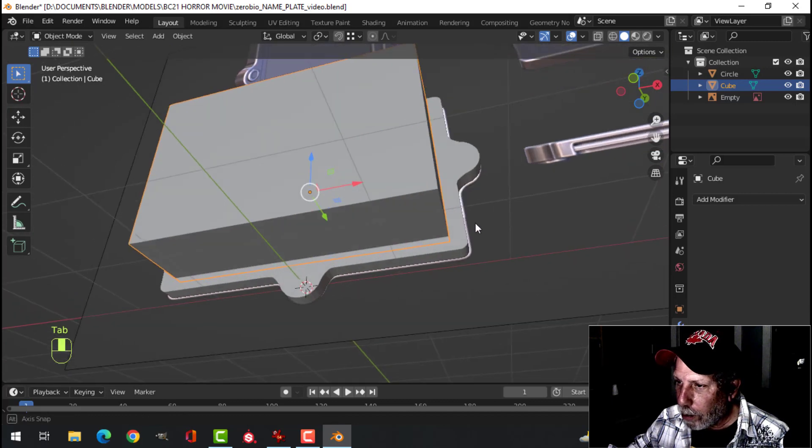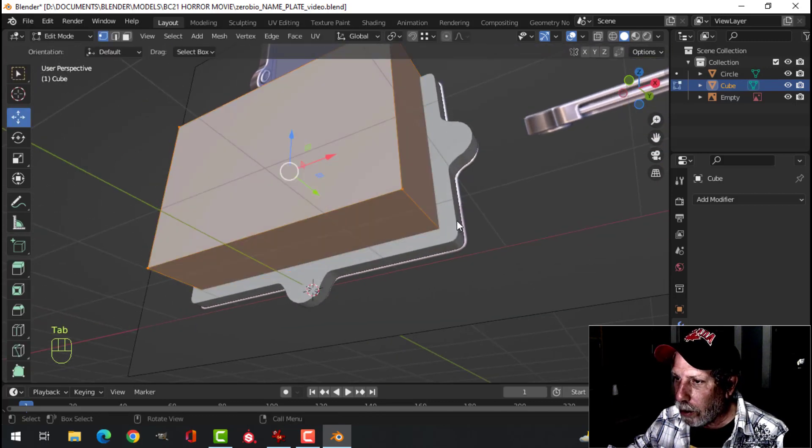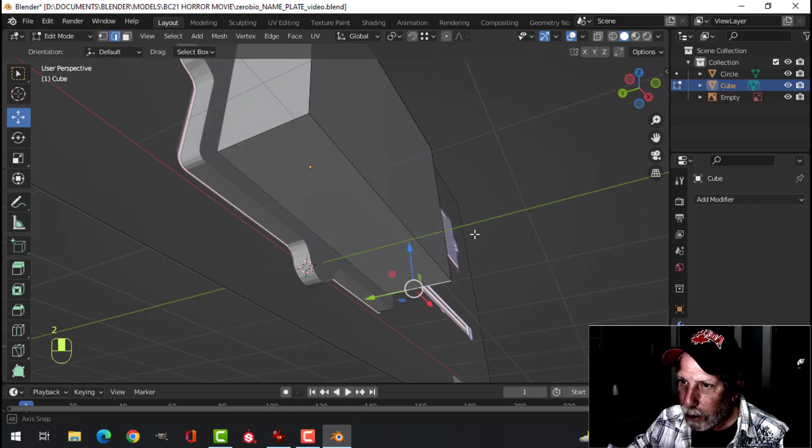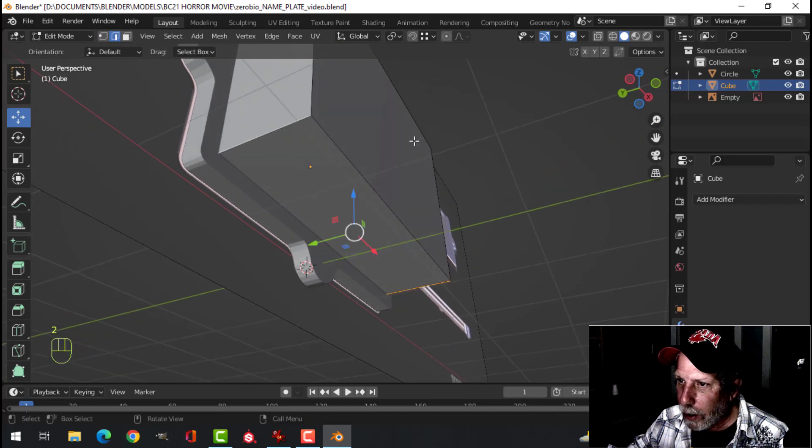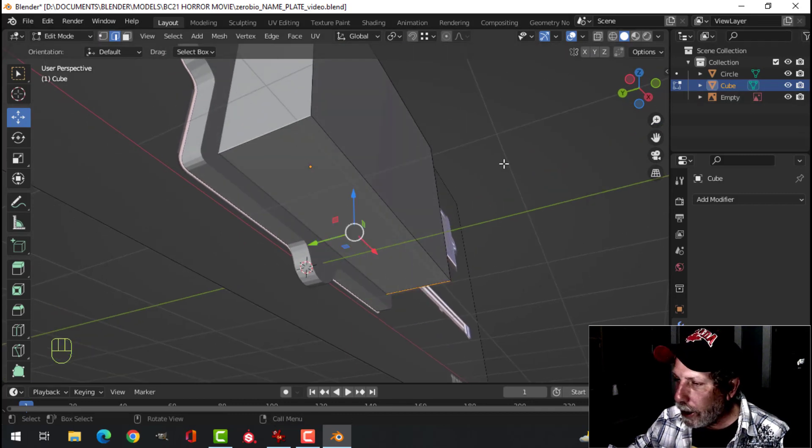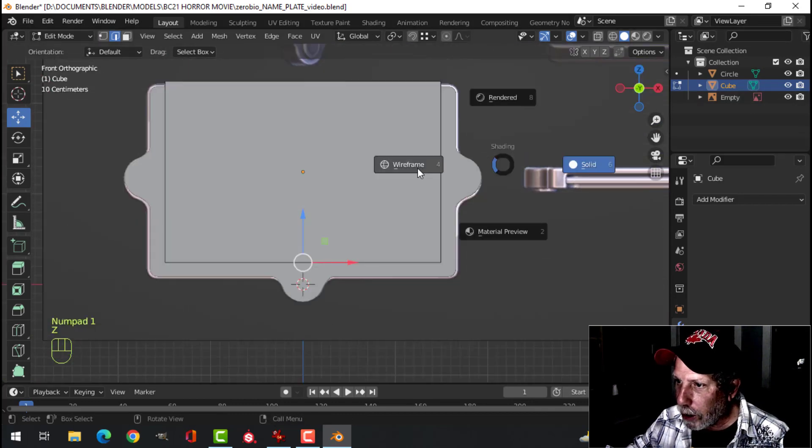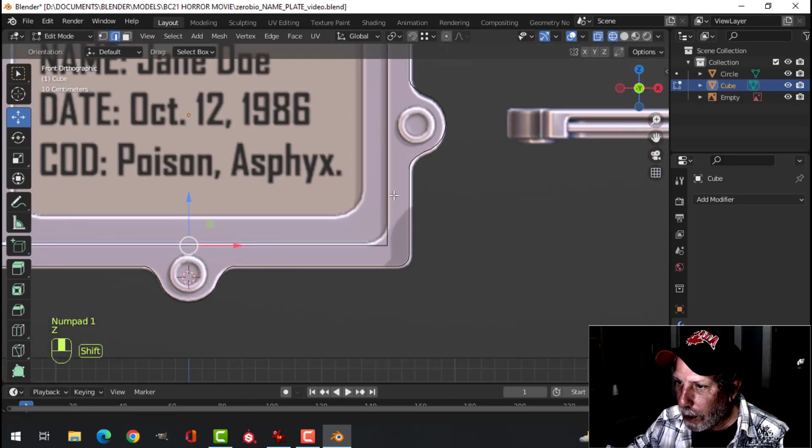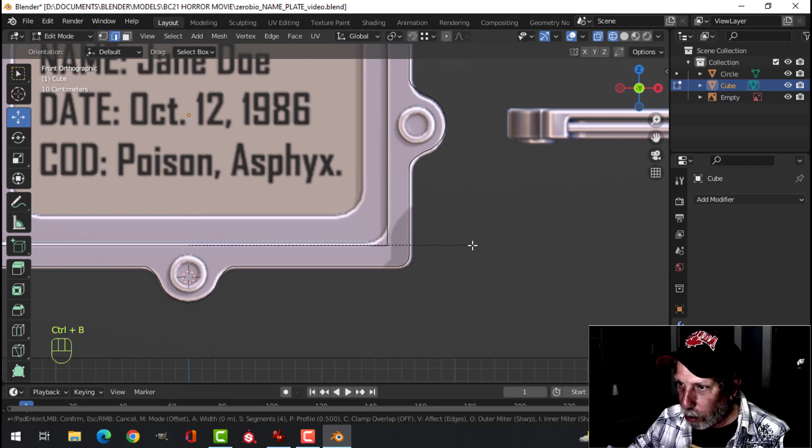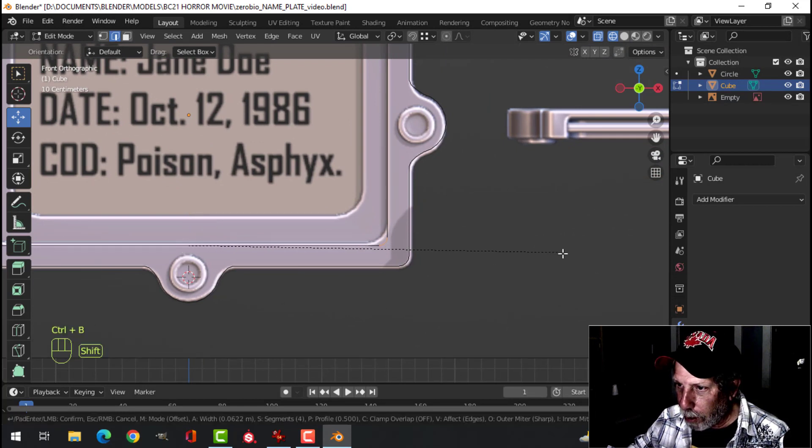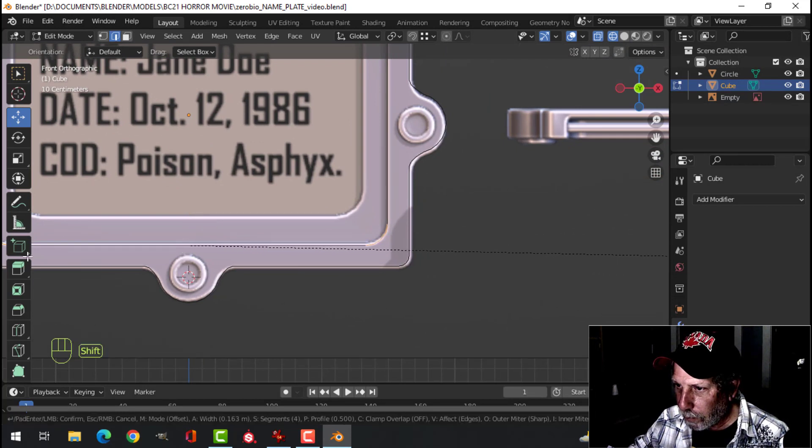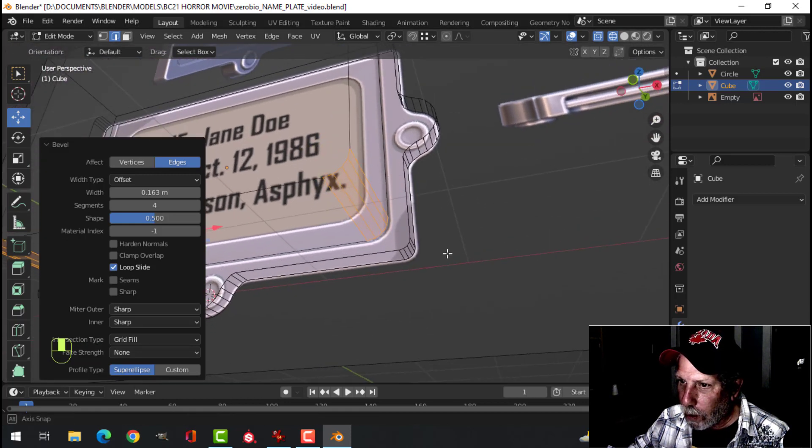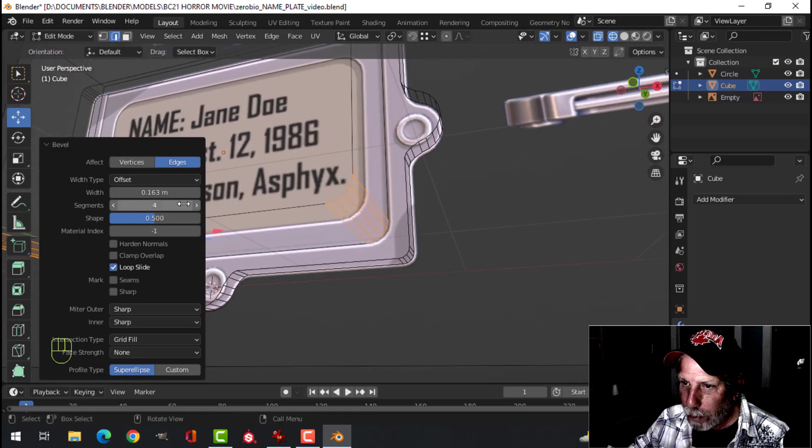We want to round this bottom corner, though. So in edge selection, number two, select this one and this one. And again, you can either look at the diagram or you can just do this by eye. Control-B, pull. And again, I've got, I guess I've got four segments. I may bump that up to five segments.